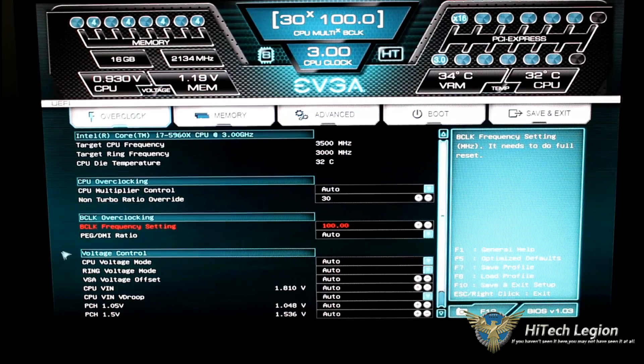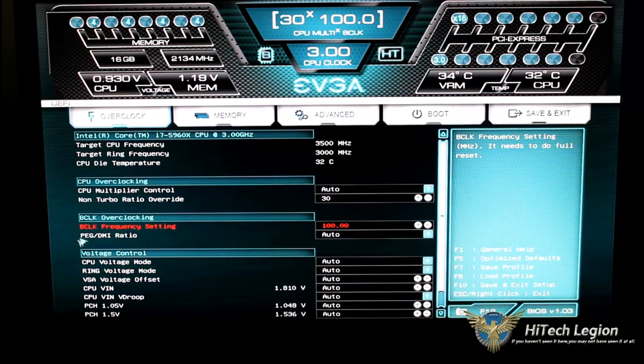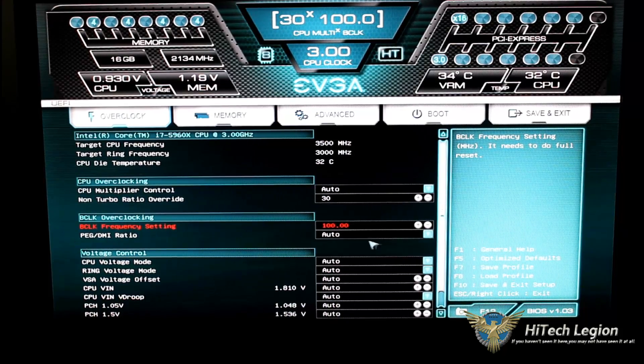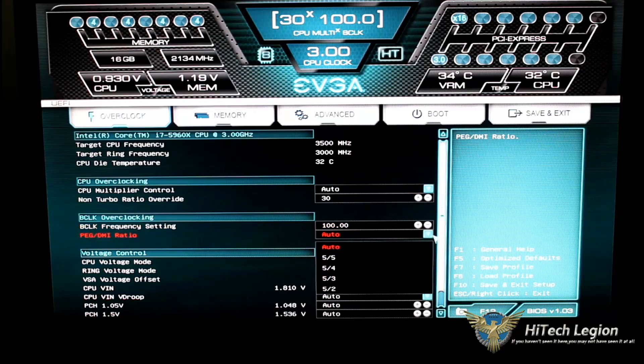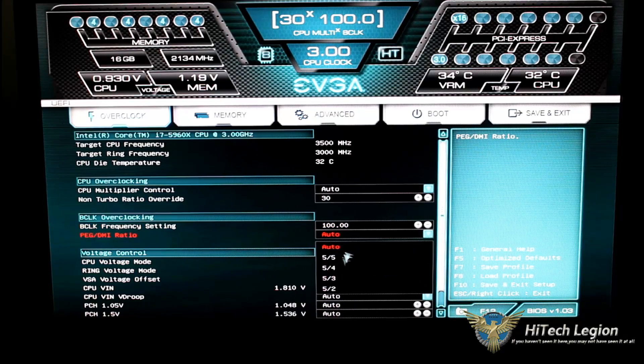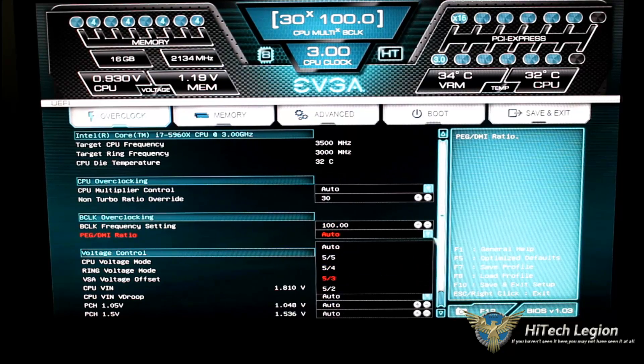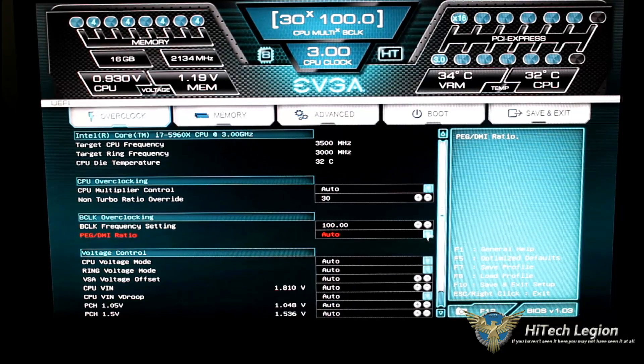Your base clock overclocking frequency settings, you could change that by simply inputting it with your keyboard, or you could actually go up or down with these buttons. So, we'll go ahead back and set that to 100. And then below that, we have our peg DMI ratio, and that will give you your divider on your peg and DMI.